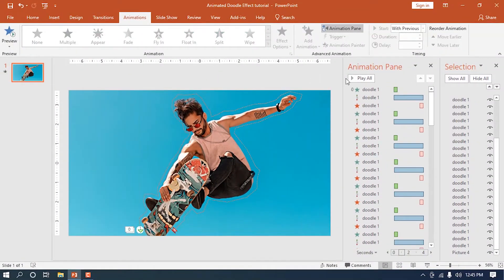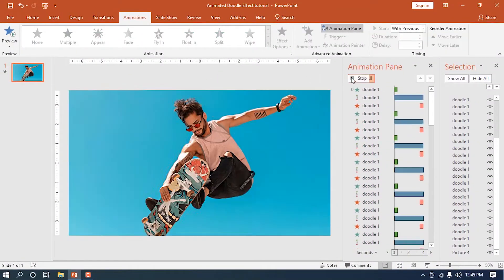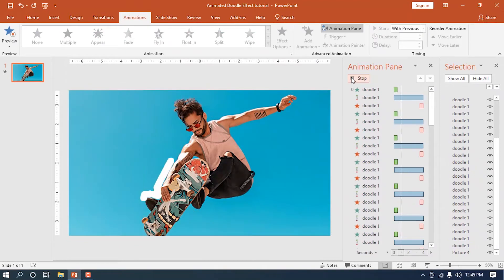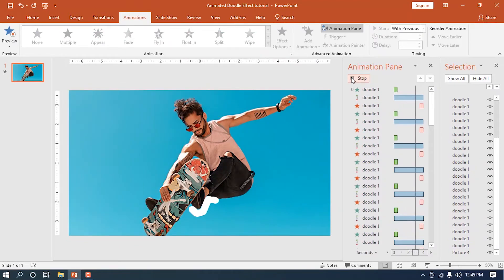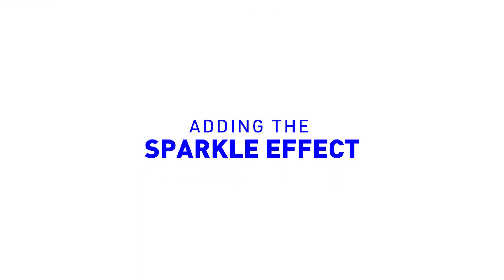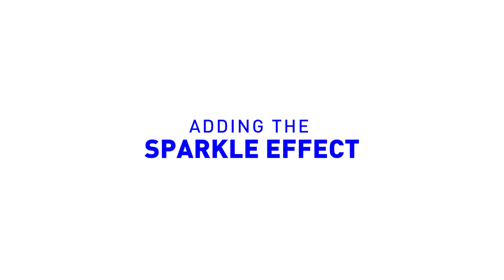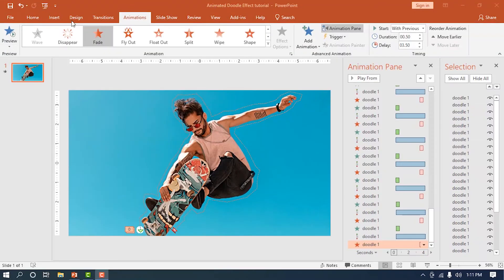There you go! That's it for the doodle animation itself. To spruce up the animation, we'll also add the sparkle effect.